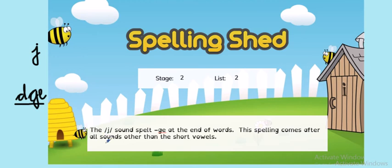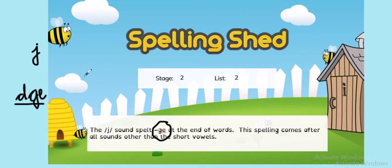This week we're looking at words where that same sound J is spelt with just a G and an E. So we're going to drop the D this week and we're going to go for G and E.